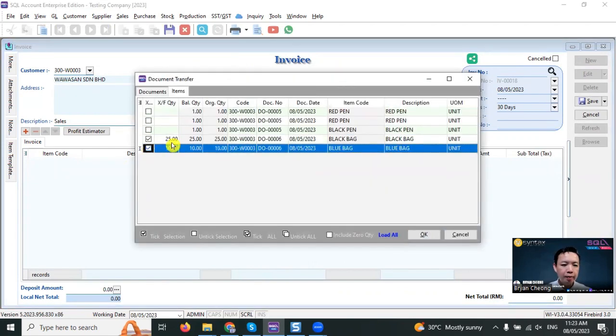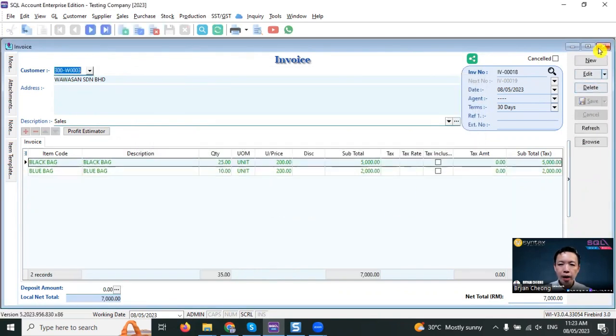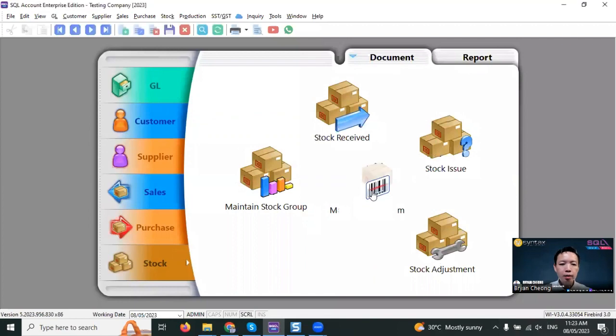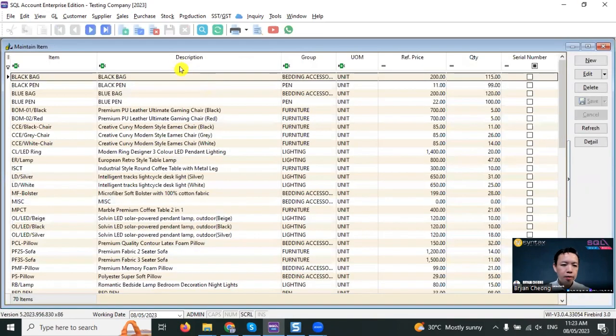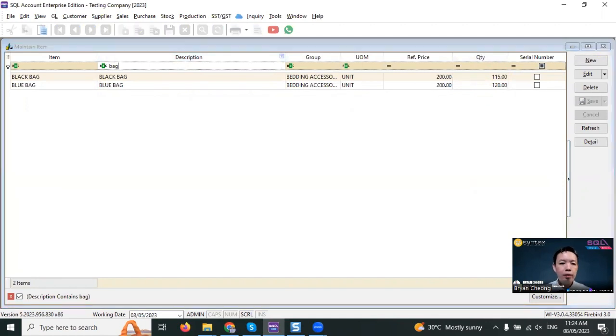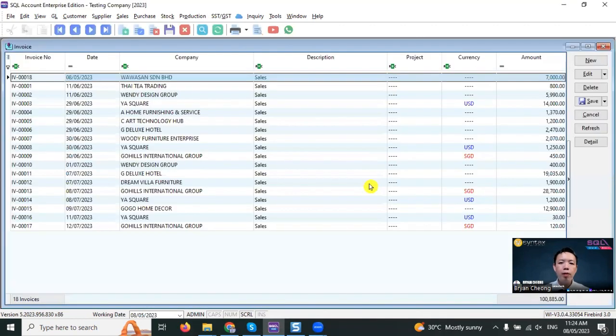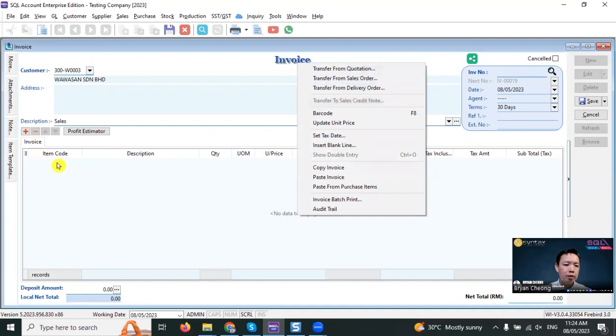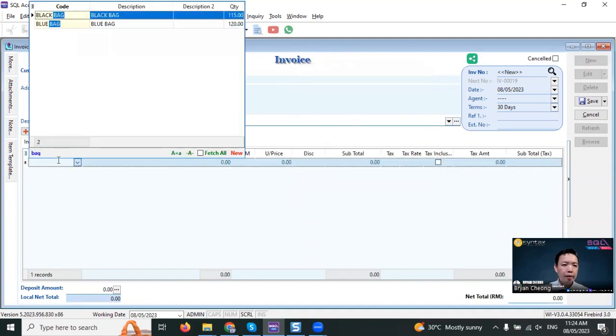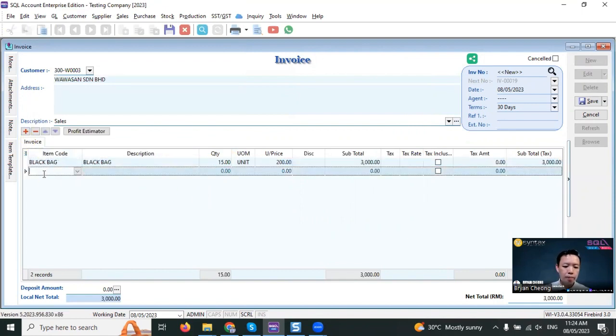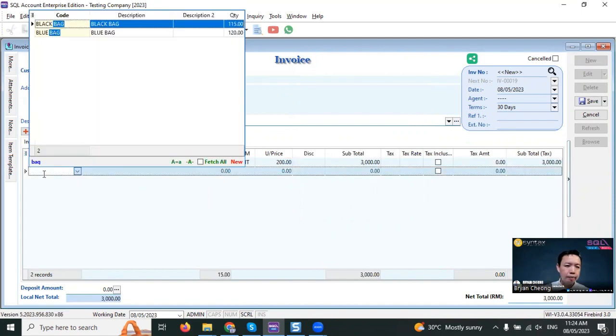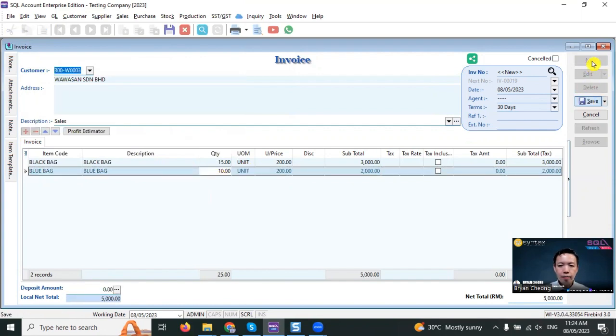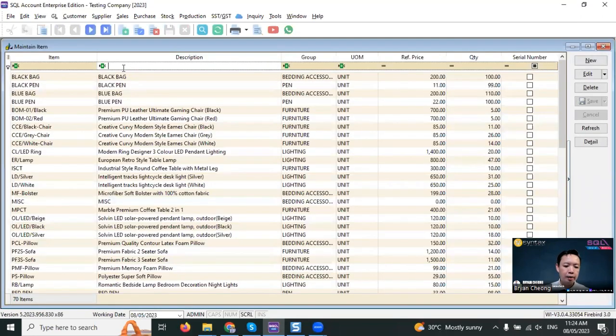If you transfer from delivery order, select the item, click OK, save it, and you can see that the quantity of the bag will not deduct, so that it will not double deduct. But if you did not do the delivery order and directly do invoice, no problem. Go in invoice directly, select customer, no transfer, directly enter the bag. Let's say the bag is 15, the blue bag is 10. Save it, close. Go back to stock, check on the item.